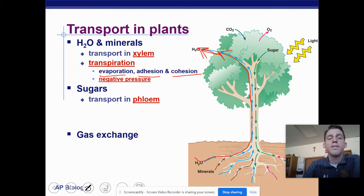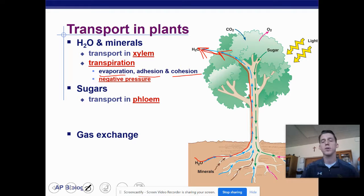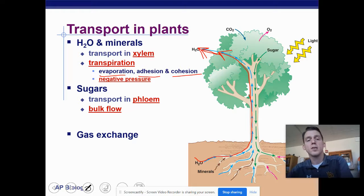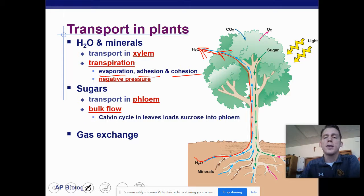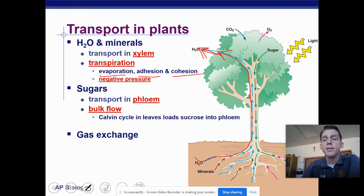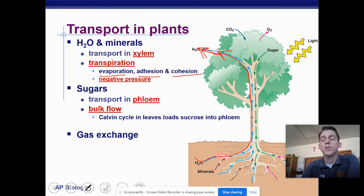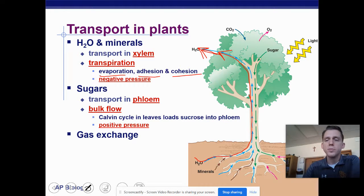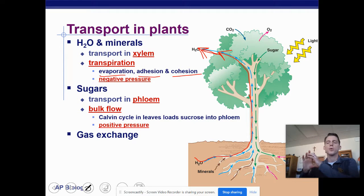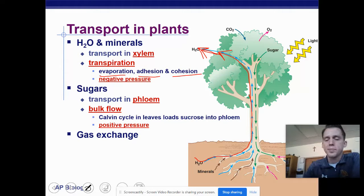Sugars are transported in vessels similar to the xylem, but called the phloem. This is called bulk flow, because large amounts of sugary sap are moving through the plant. Sugar is made in the leaves, but we don't necessarily want to keep it there long term — we want sugars all over the plant. If it's a fruiting plant, we need sugar in the fruit; if it's a root vegetable, we need sugar in the roots. This happens through positive pressure, because the sugar is loaded into the phloem and pushed, usually downward.